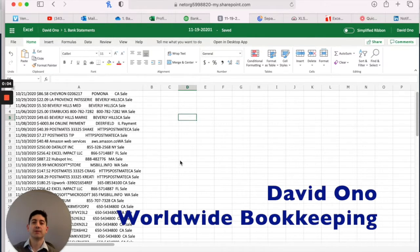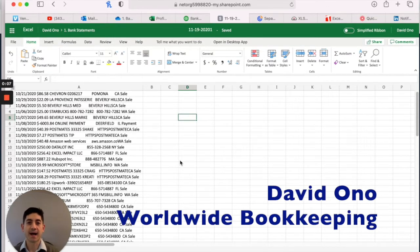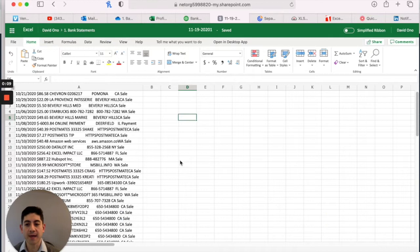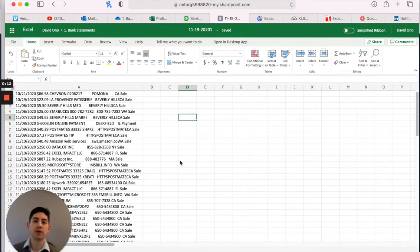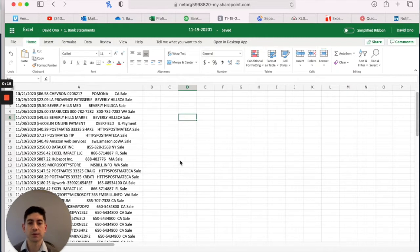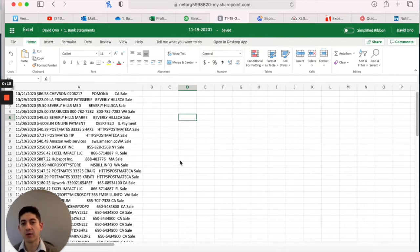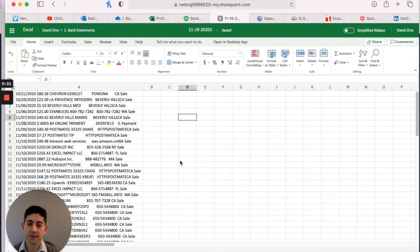I wanted to follow up on a previous video. I mentioned why I like the QBO format for a download if you're going to be exporting a file from your bank and importing it into QuickBooks Online. And I'm going to show you why I prefer that over the CSV file format.